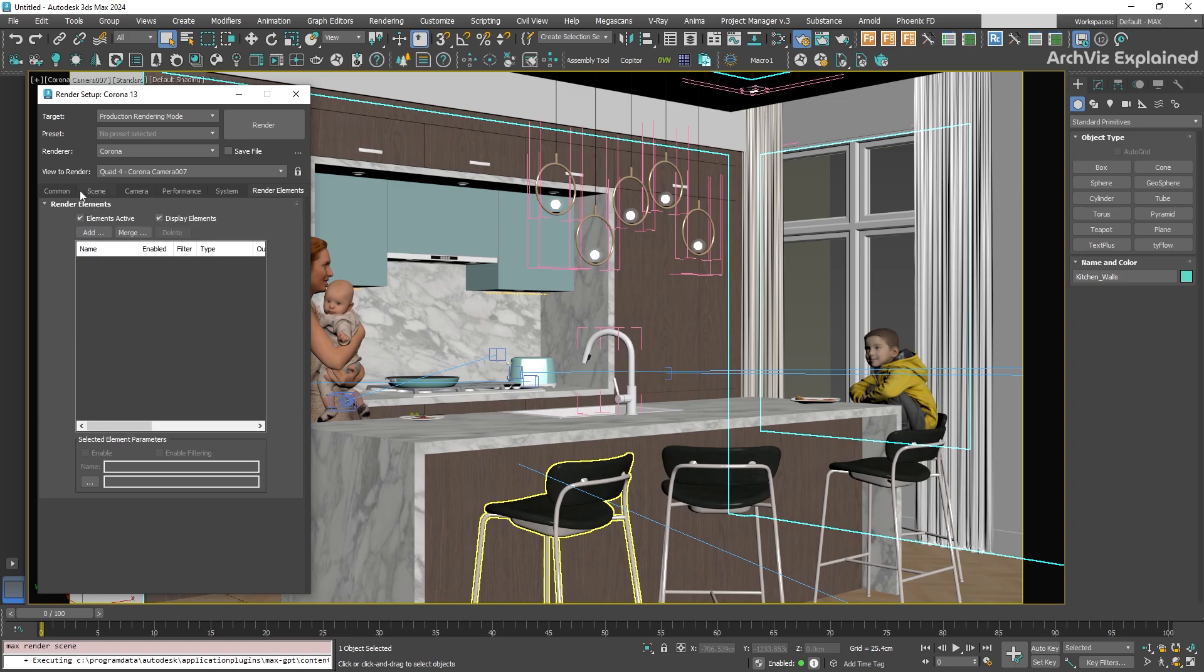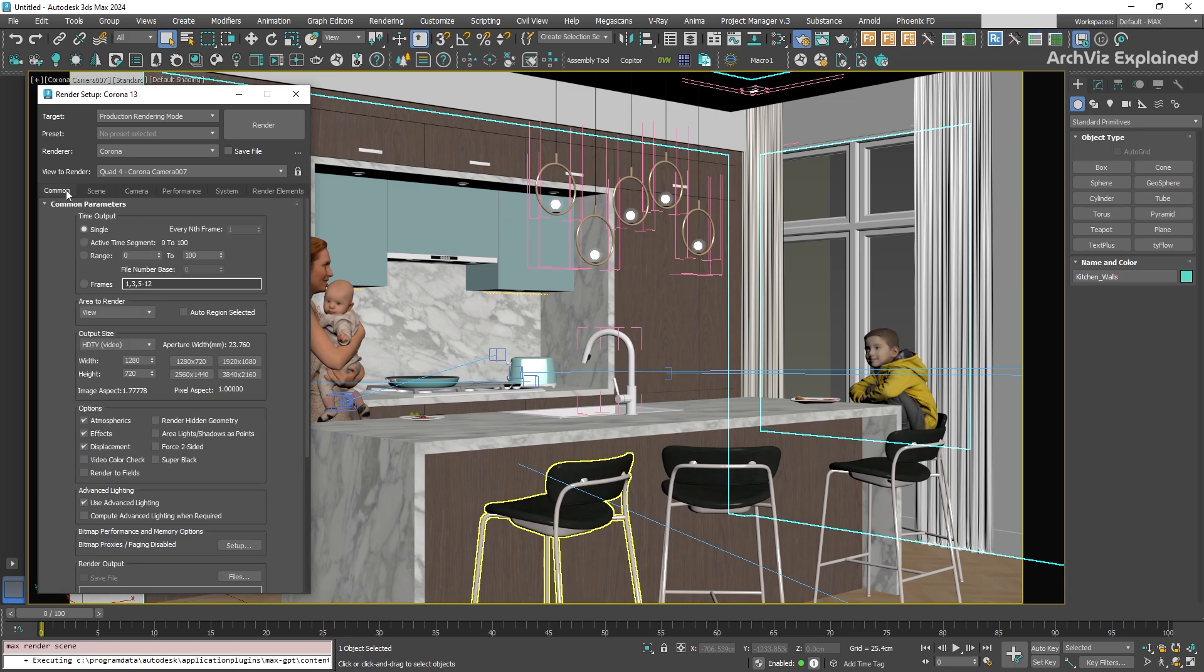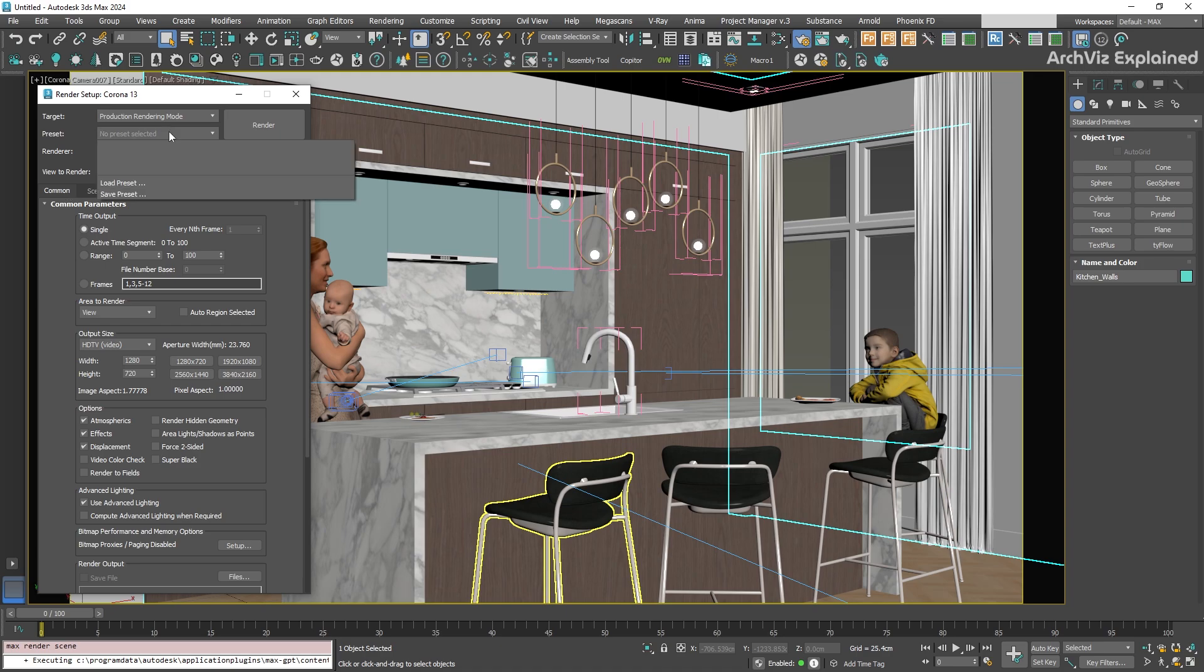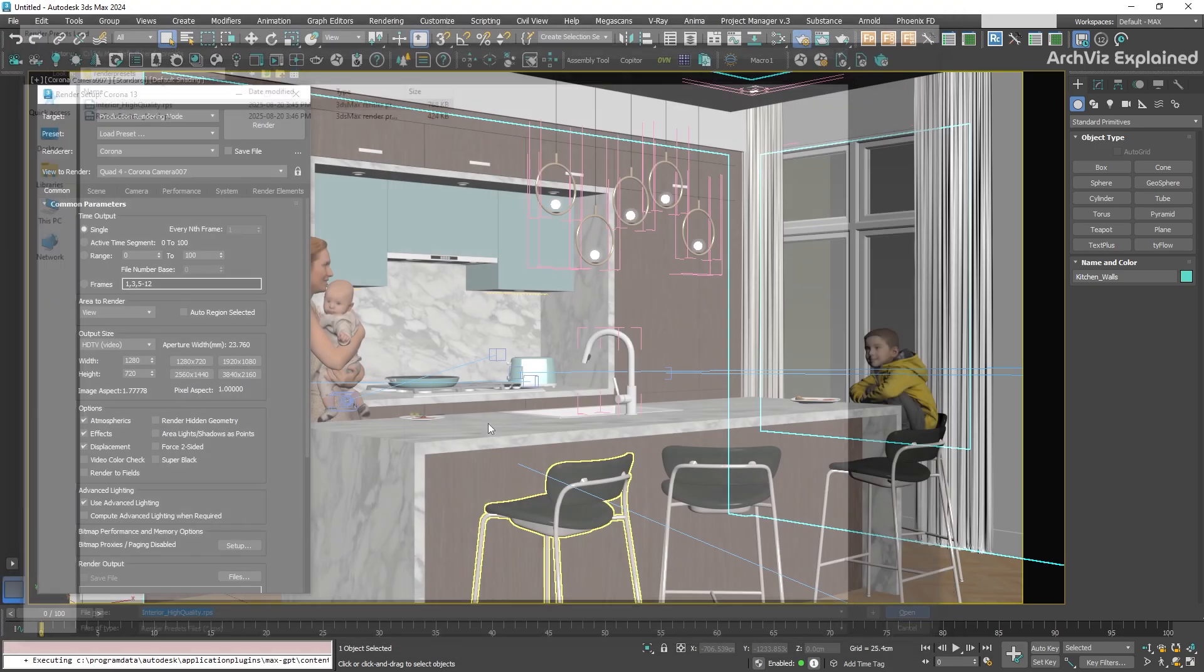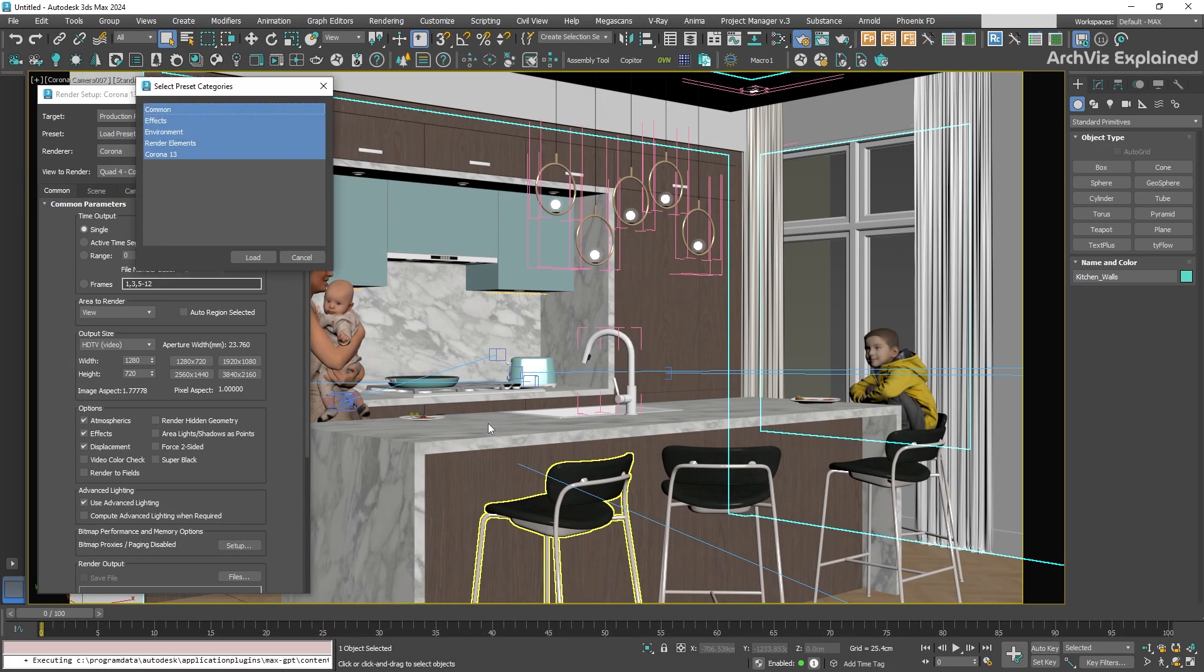Now, instead of going through all that setup again, let's go back to the preset dropdown we used before. But this time, choose Load Preset. Find the RPS file wherever you saved it, select it, and click Open.